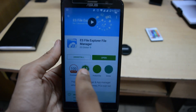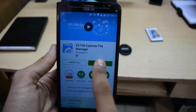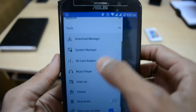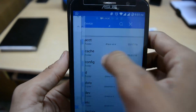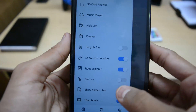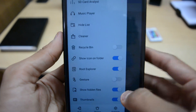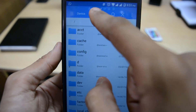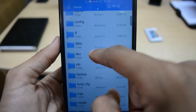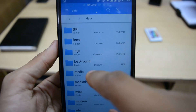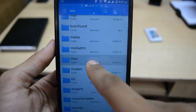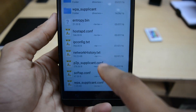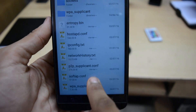You can do so many things with this file manager. Open the options by sliding from the side, then enable the Root Explorer option. It will ask for root permission — enable it. Then go into the device storage from the top, navigate to the 'data' folder, then go to 'misc', and search for the 'wifi' folder.